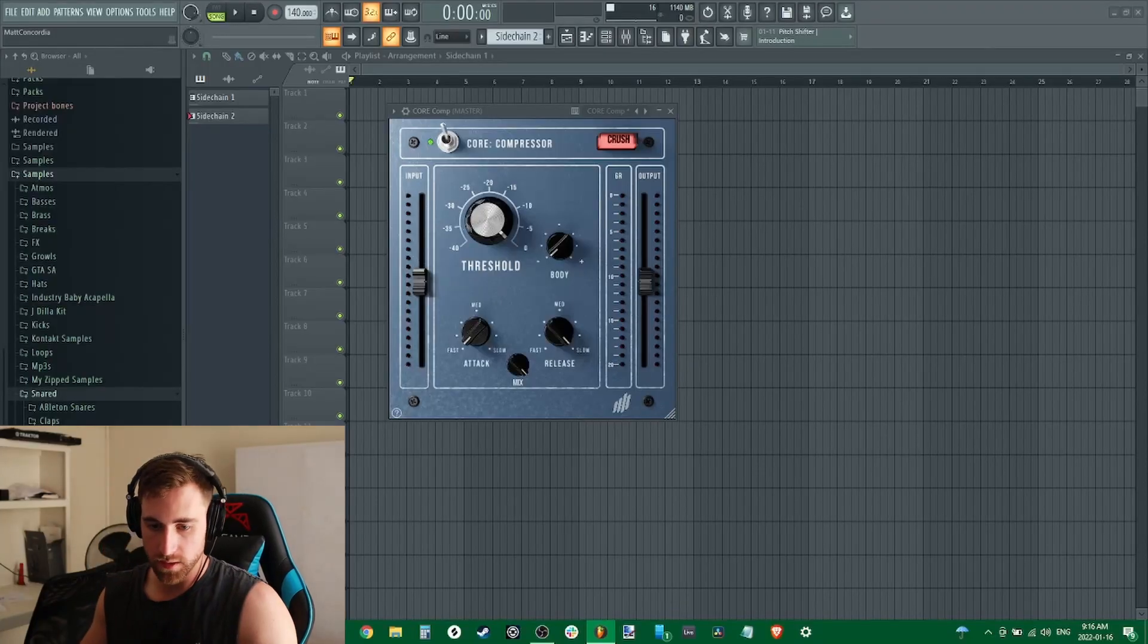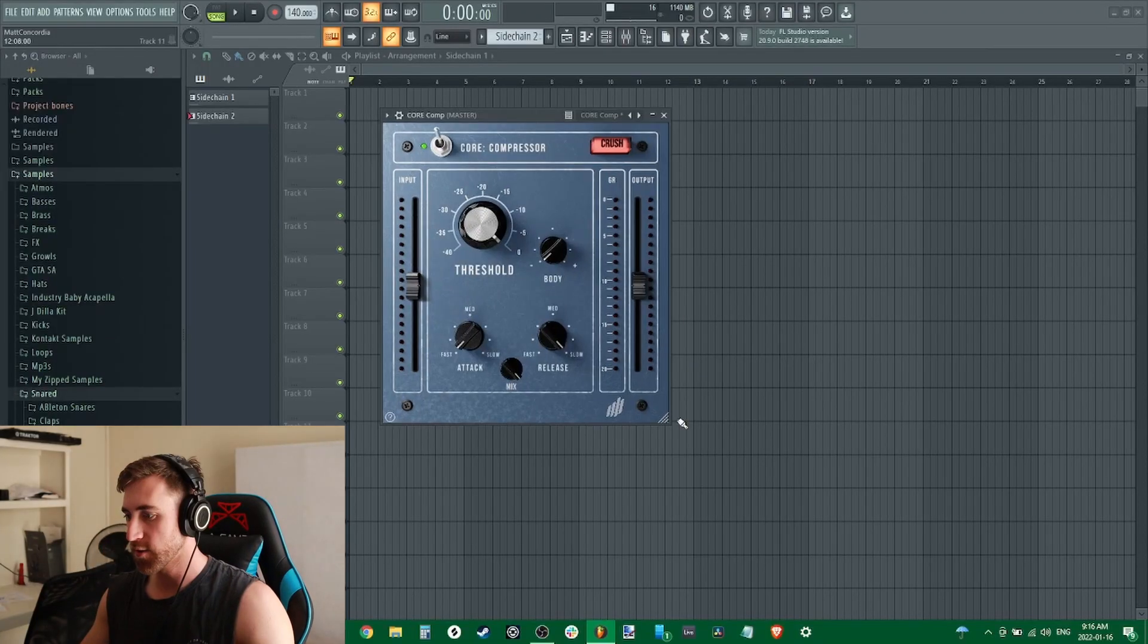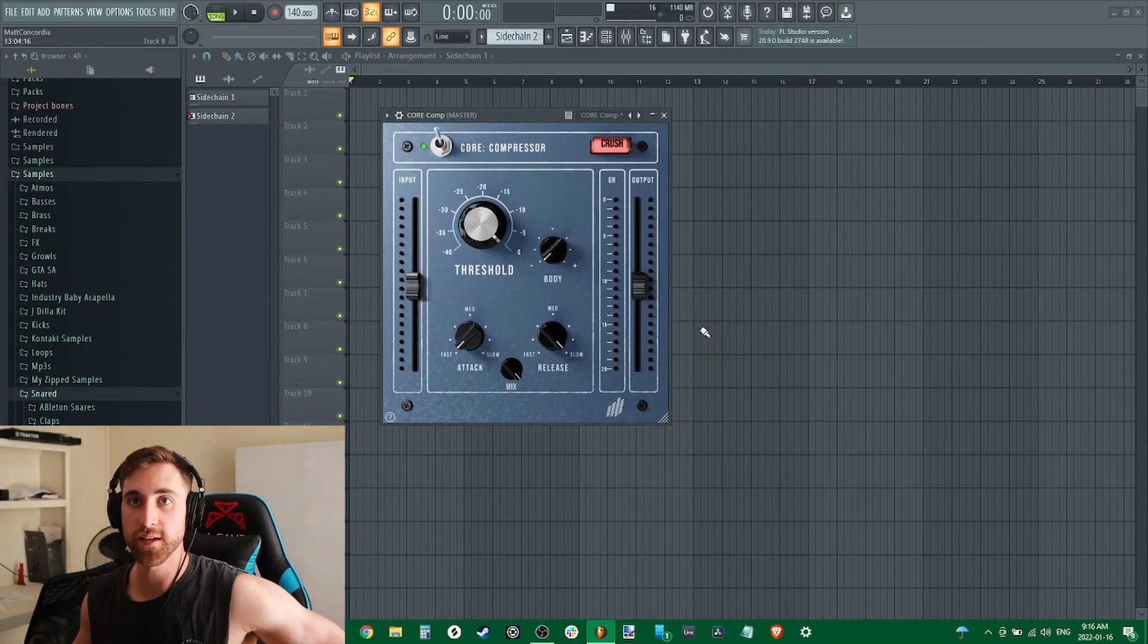What is up producer gang, we're back in the new year and today we're going to be testing out this new compressor from Kit Plugins called the Core Compressor. So I'm excited to test this guy out to see if it'll be a good tool in my kit. Here's what the plugin looks like.